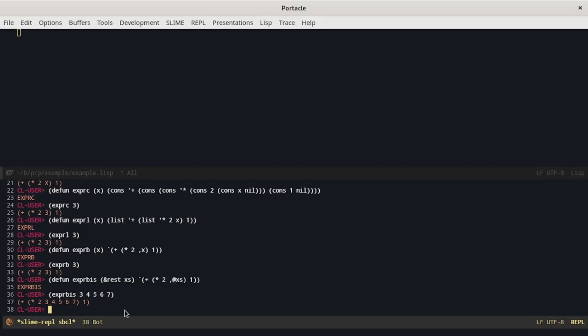The cons which was the most verbose approach is also useful for some specific applications. For example if we want to expand a list adding an element in front of it it's really simple using a cons. Or if we want to work with dotted pairs. If you don't know what a dotted pair is I suggest you to go and look at my video on what are lists.